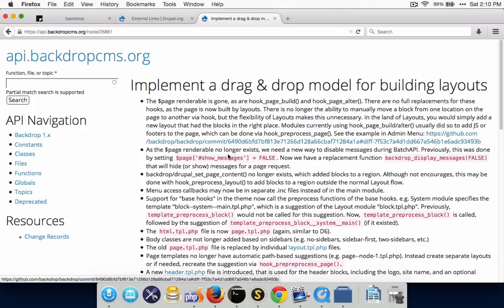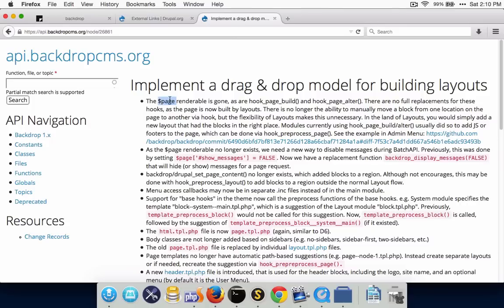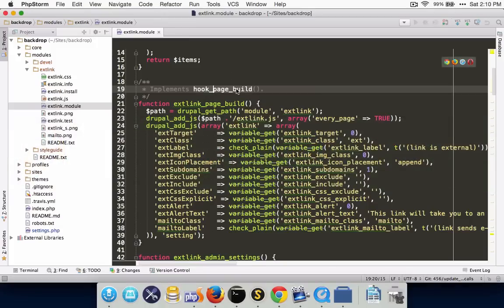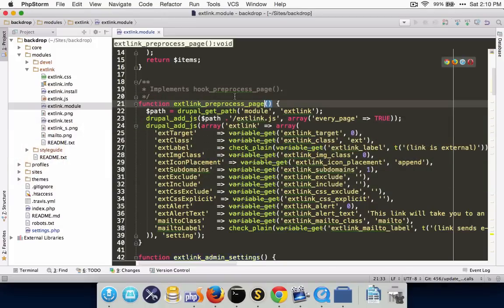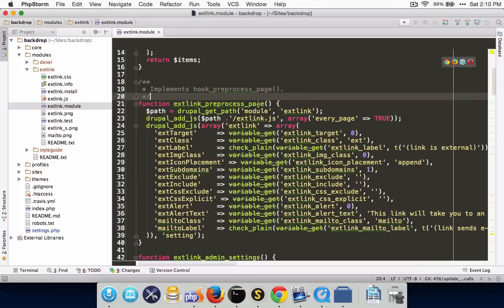Layouts are probably one of the most powerful features in Backdrop and one of the main differentiators from Drupal 7 — it's basically panels-like functionality in core. But as a side effect of that, hooks like hook_page_build and hook_page_alter no longer exist because the page renderable itself is also gone. The suggestion from the change records is to use hook_preprocess_page instead if you're going to be doing things like adding JavaScript to the page. So to fix this, we would replace hook_page_build with hook_preprocess_page and change those two references, also adding in the variables parameter.